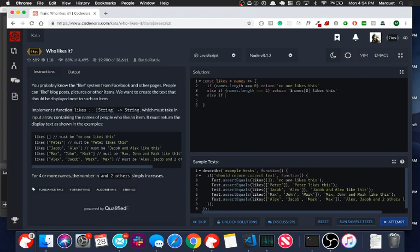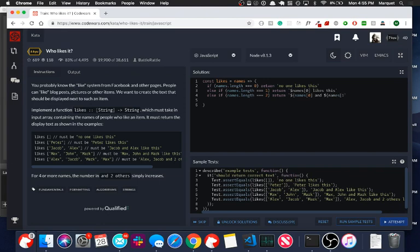Then, if, else, names.length is equal to two. And you're going to see this is going to kind of be a pattern with these conditional statements. But here we're going to return, names at the zero index, and names at the first index, close this one out, and we're going to put like this.